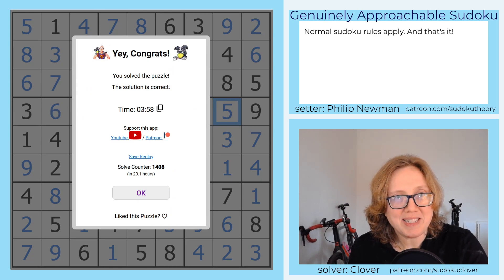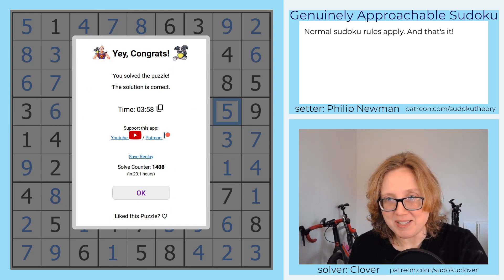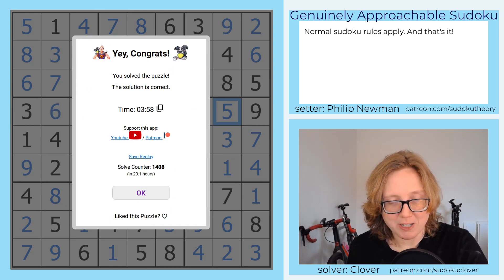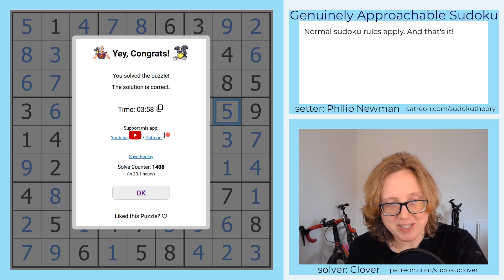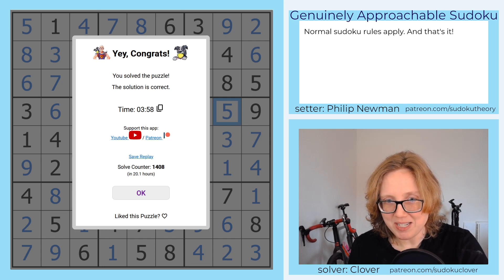There we go — that is how you solve Philip Newman's Sequence Break. I hope you enjoyed that, hope you're having an awesome day, and I will see you in a couple of days.